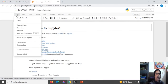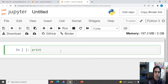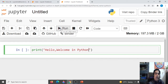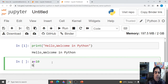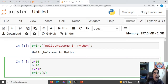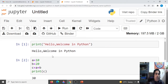Go to File menu, click New Notebook, then Python 3. You can type print('Hello, welcome in Python'), click Run, and see the output. Similarly, write a equals 10, b equals 20, c equals a plus b, then print c and run — you will see the output 30. This is the Jupyter Notebook online IDE you can use directly from the internet, even from mobile, without downloading Python.